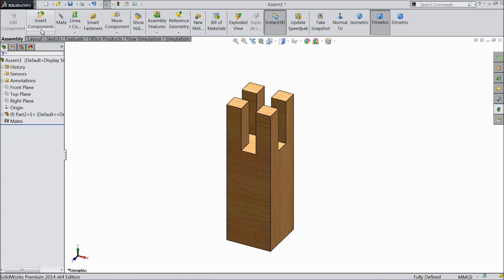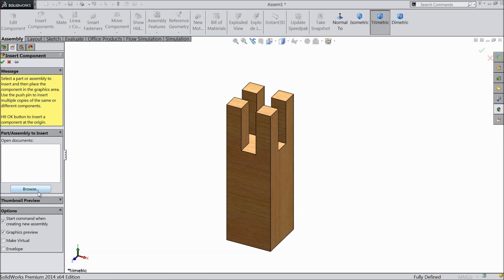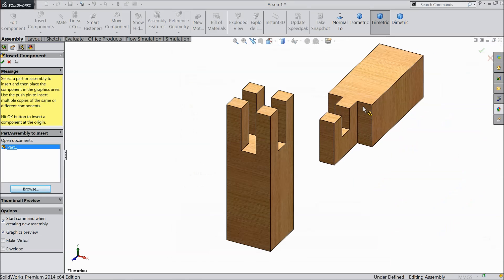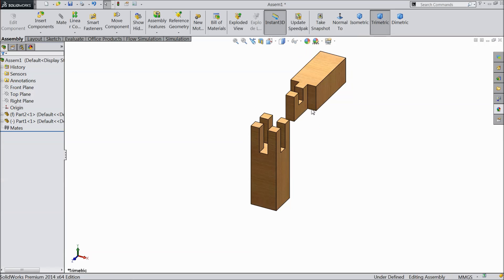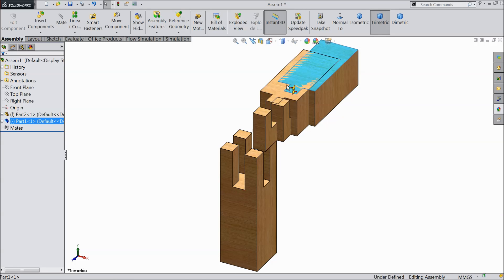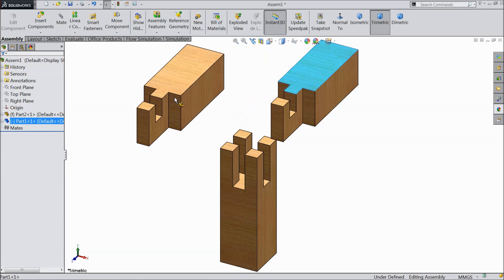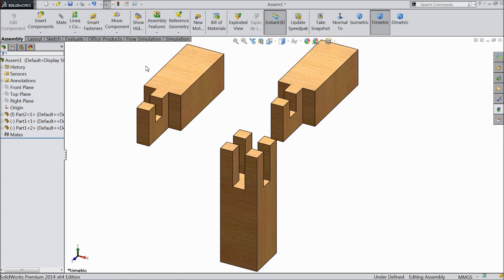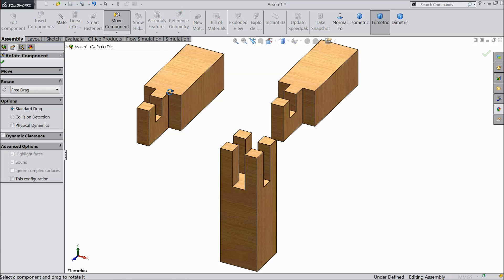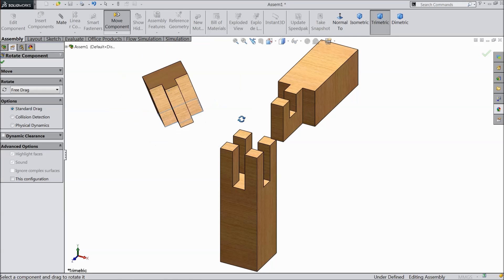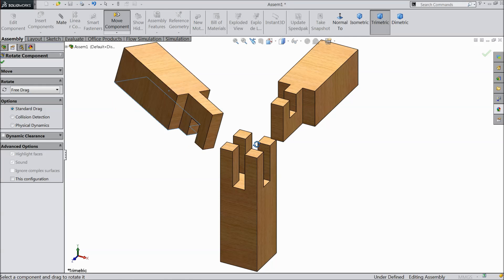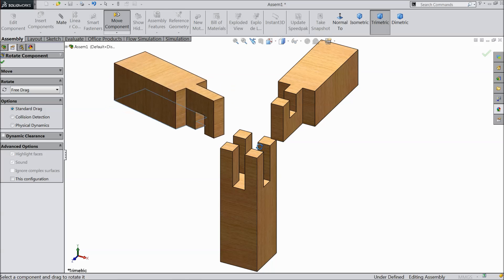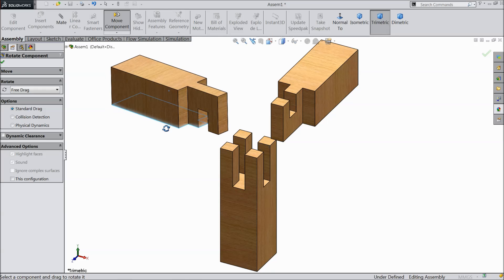Now insert another component, part 1. Now just press control, select part 1, drag and drop one more part because we've got two parts. Now rotate one part.